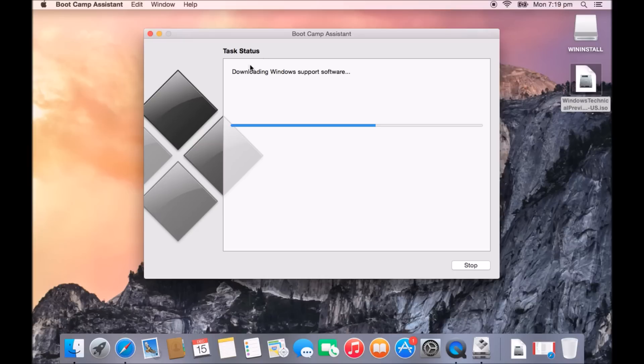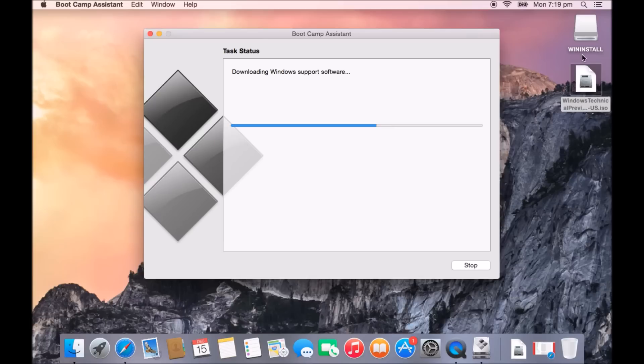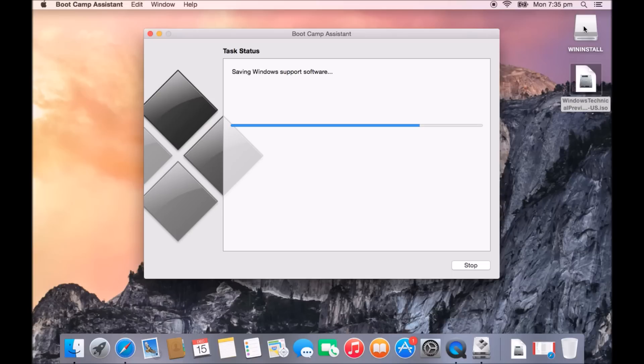You can see there now, it's changed from copying files to downloading Windows support software. So it has finished copying everything inside this ISO file to the USB and now it's also downloading the Windows support software from Apple to allow your MacBook Pro to work properly with the Windows technical preview. So it's installing this now all on this USB and we're going to then use this WinInstall USB to install Windows on your MacBook Pro.